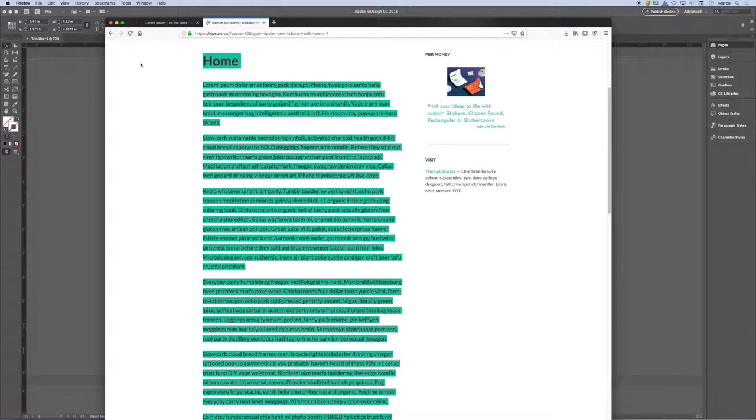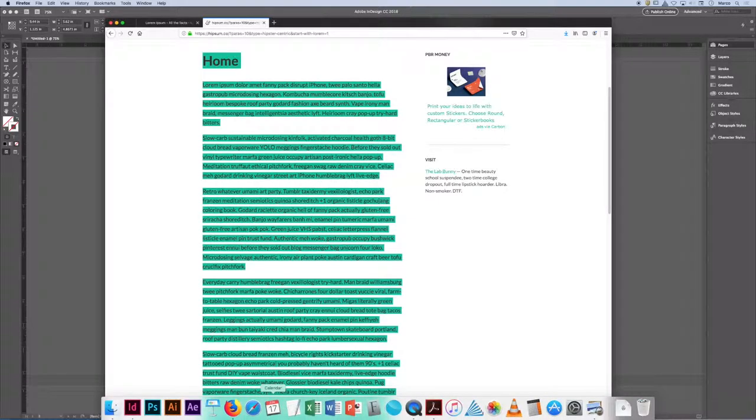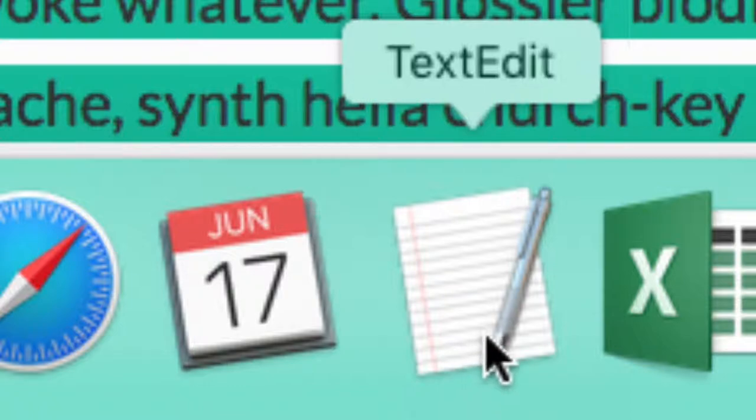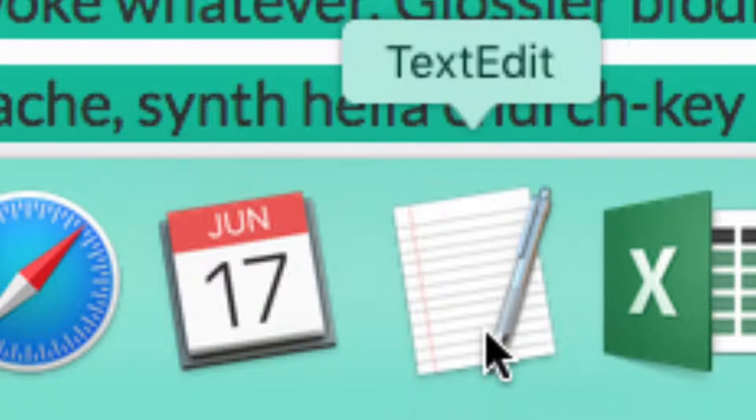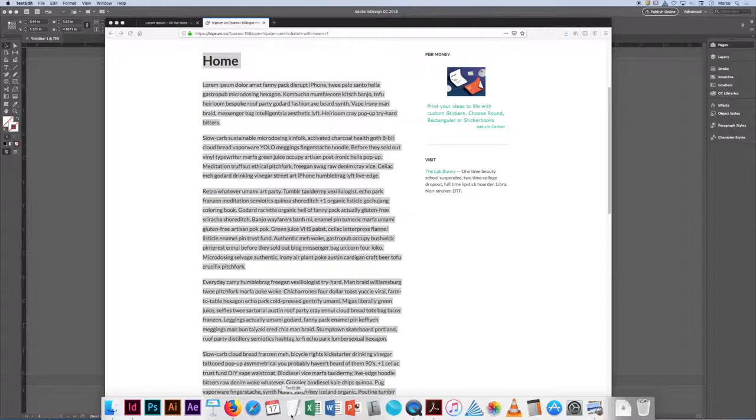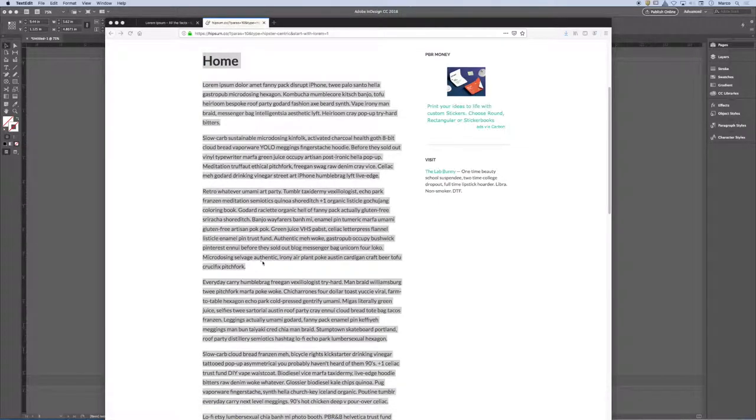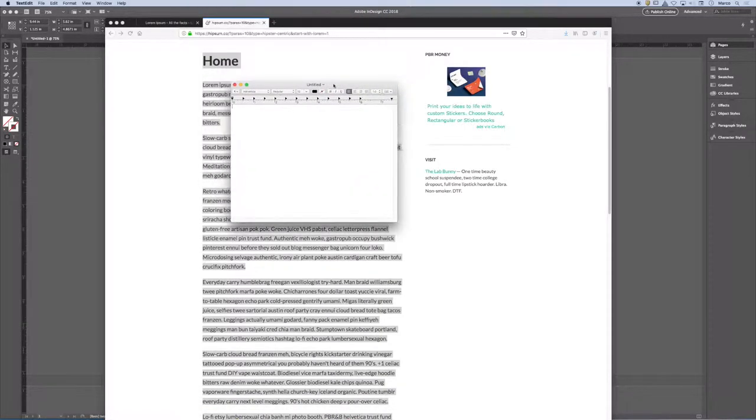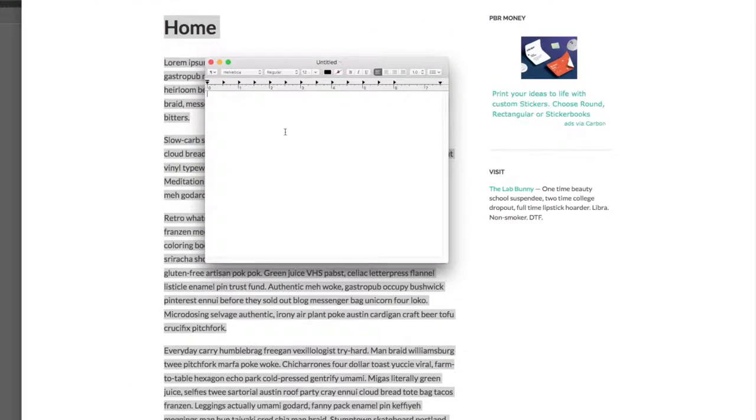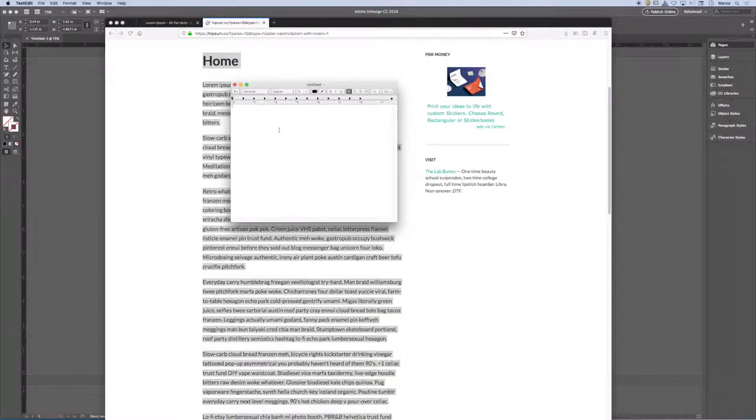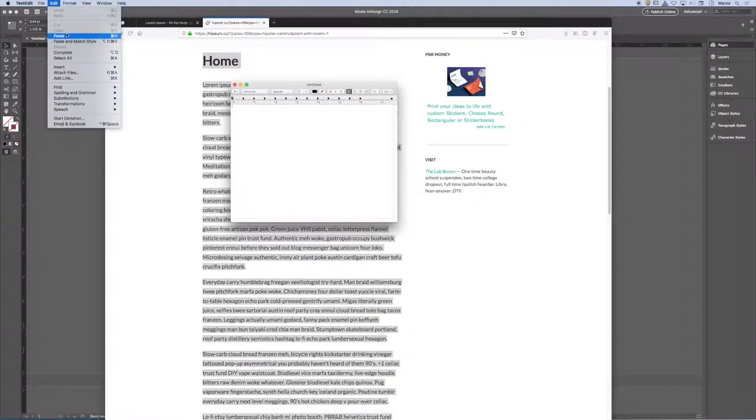So what I want to do next is I'm going to look in my dock. And in the dock, you should have this little icon that looks like a sheet of paper with a pen on it. This is called TextEdit. So when you click on TextEdit, it should launch the software. It's a little simple text editor. I'm going to paste the text in here.